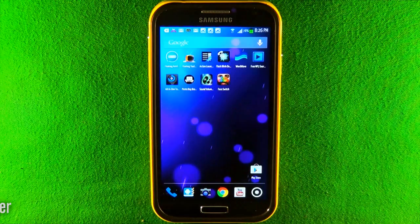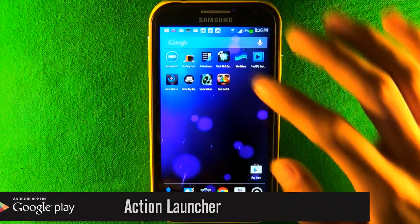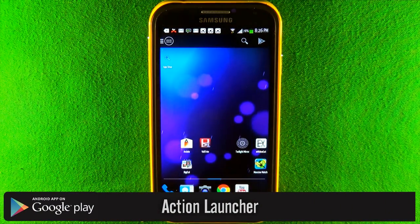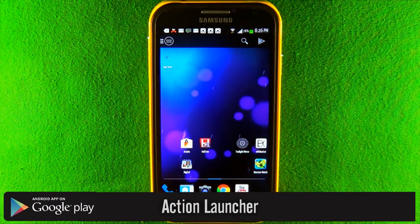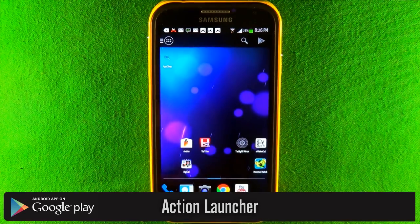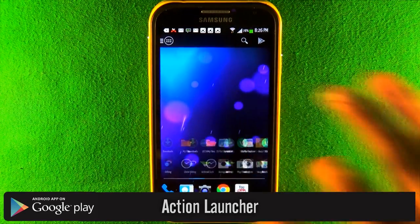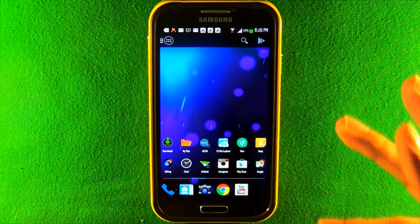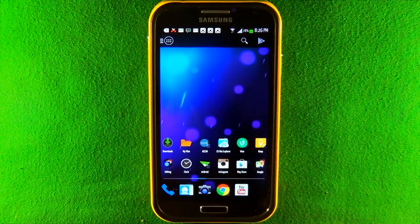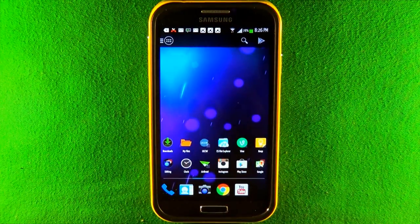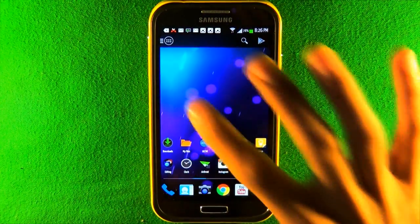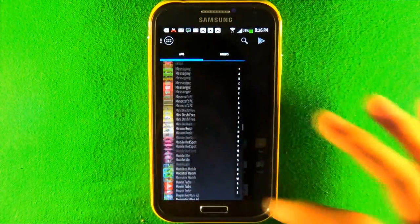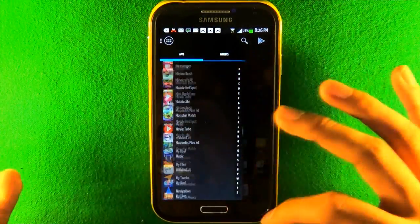The third app is called Action Launcher, which is made to launch apps as quickly as possible. You can back up your settings from your original launcher and transfer them here. When you swipe from left to right, it launches the app drawer in list form.